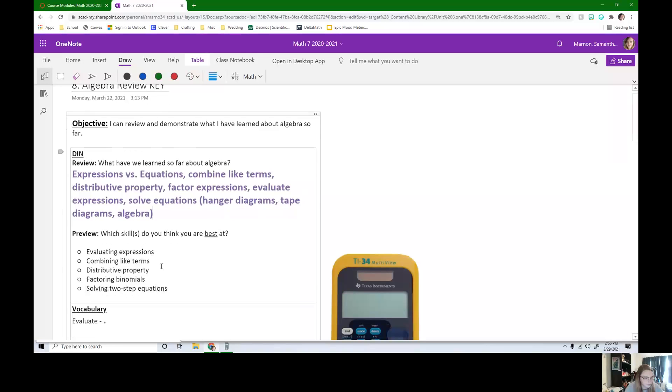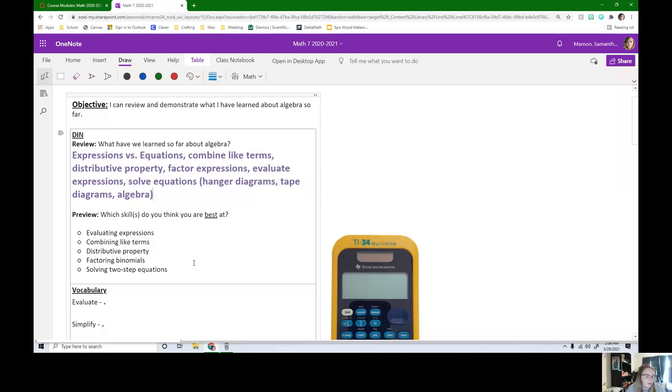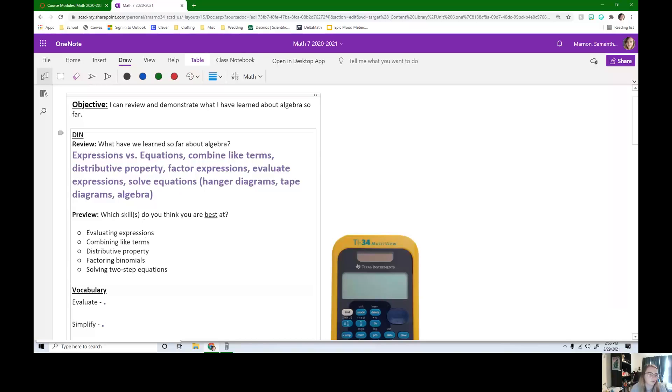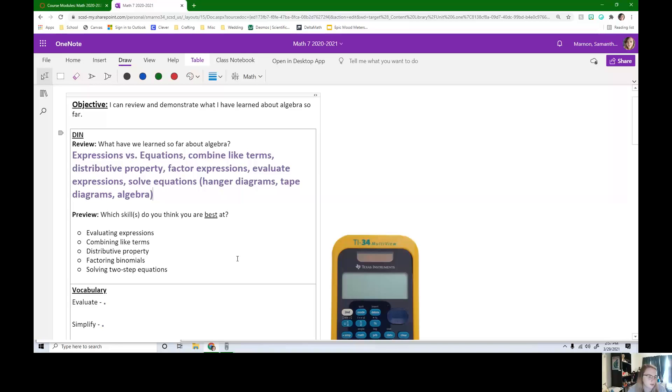For our preview, which skills do you think you are best at? So pause the video and check each of these boxes for which ones you think you're best at. So we have evaluating expressions, combining like terms, distributive property, factoring binomials, and solving two-step equations.